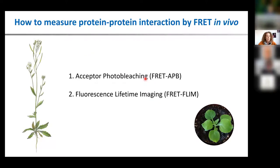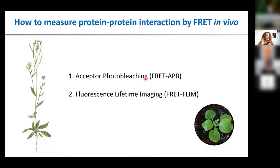How can we measure FRET in vivo? We usually start by measuring acceptor photobleaching because it's quick and has high throughput. Then, once we are happy with which label placement and which protein is the acceptor or donor, we move to the more advanced fluorescence lifetime imaging — FLIM-FRET.